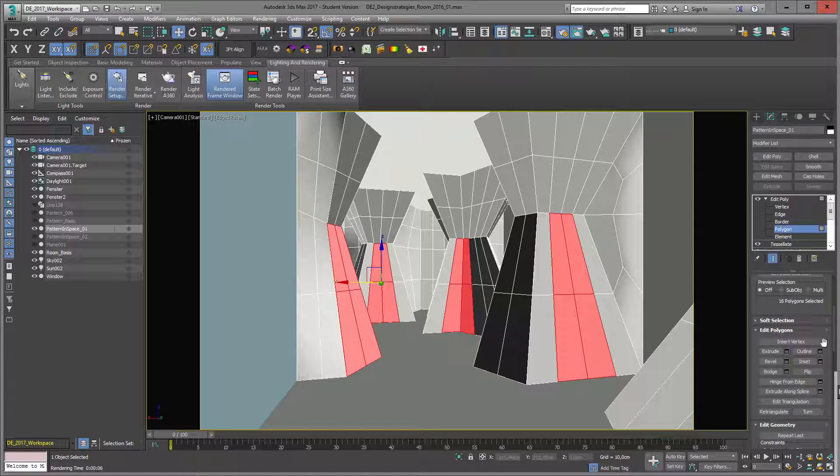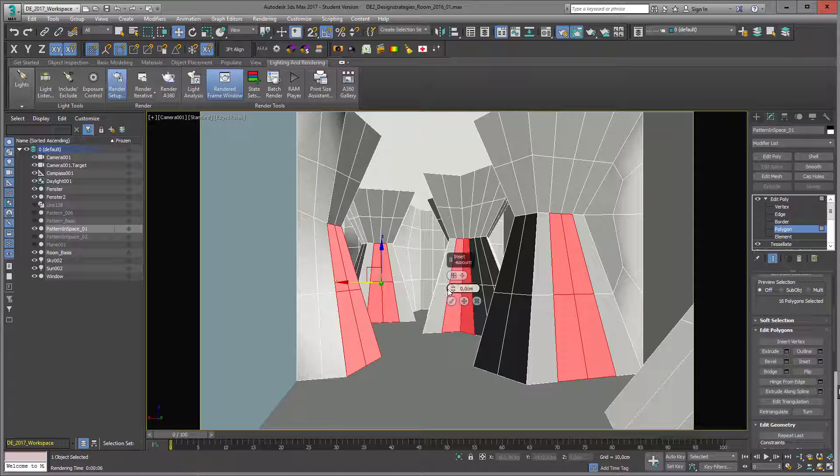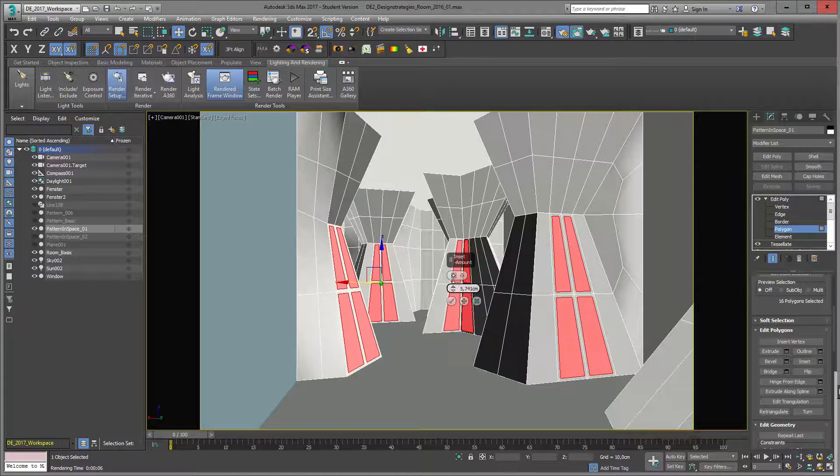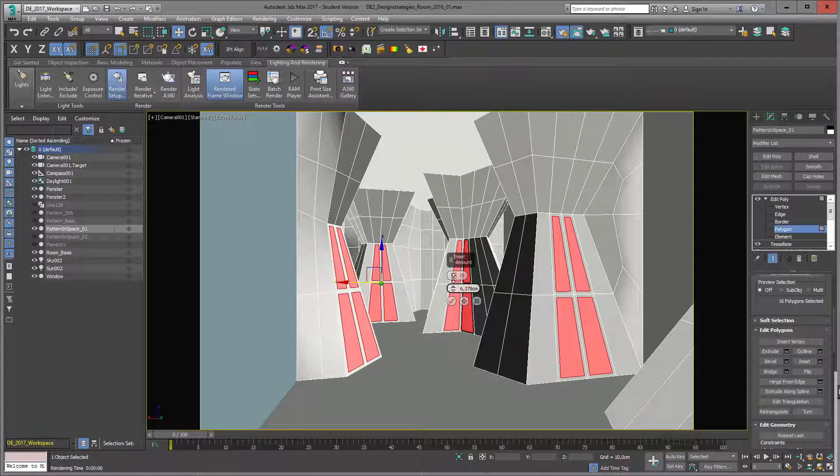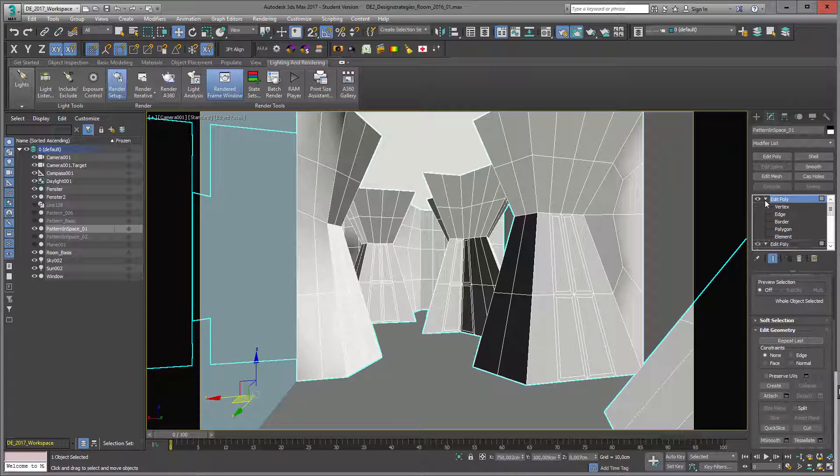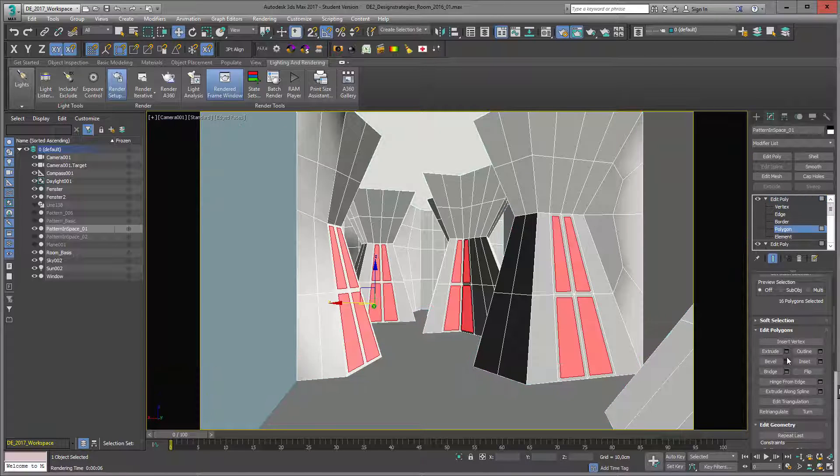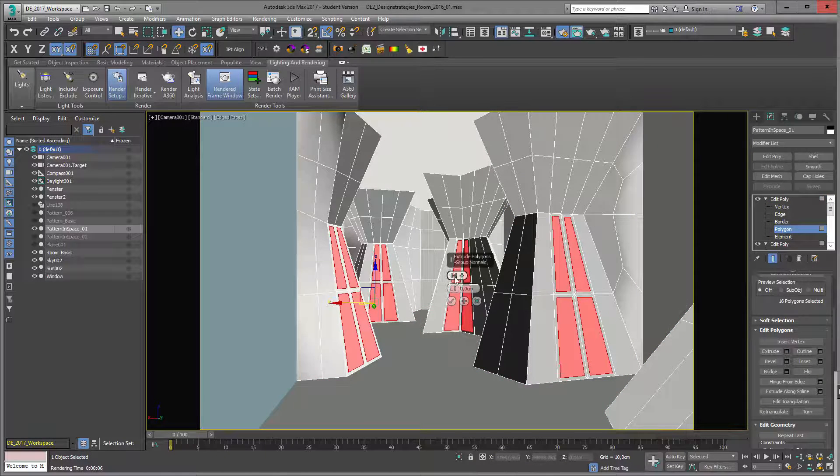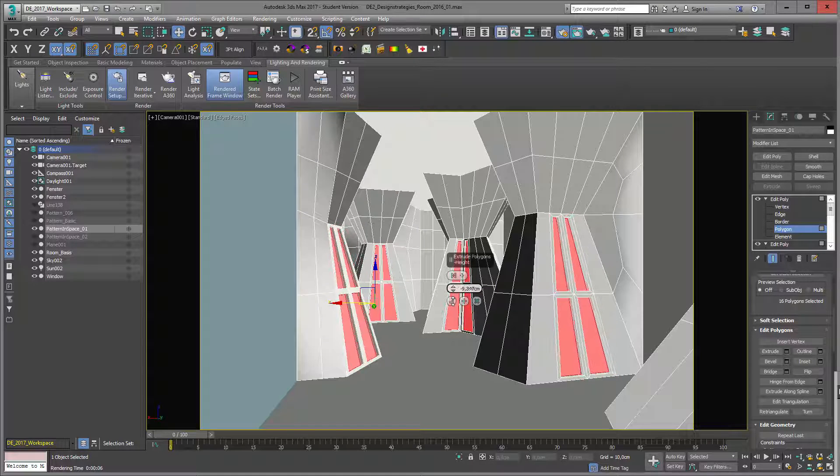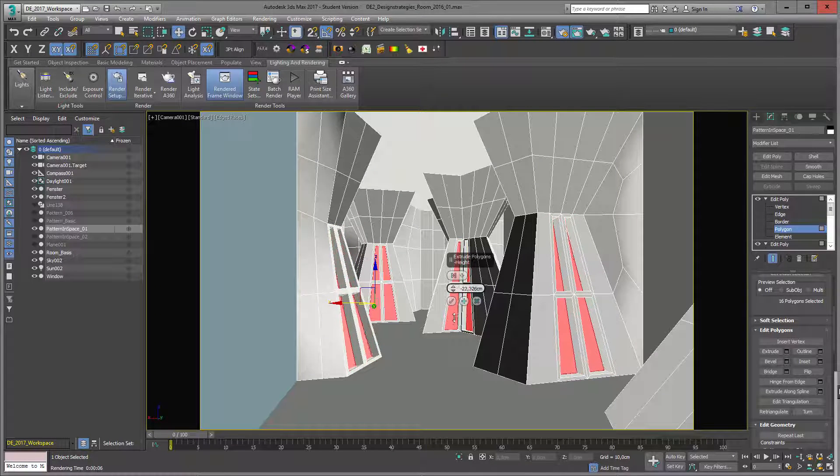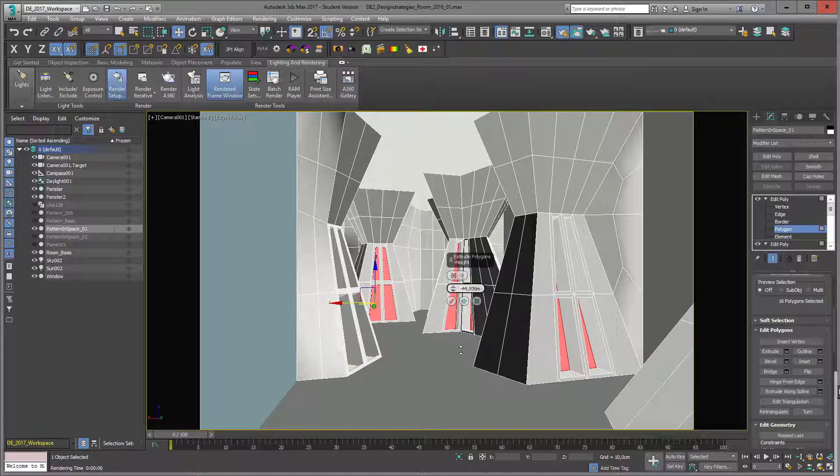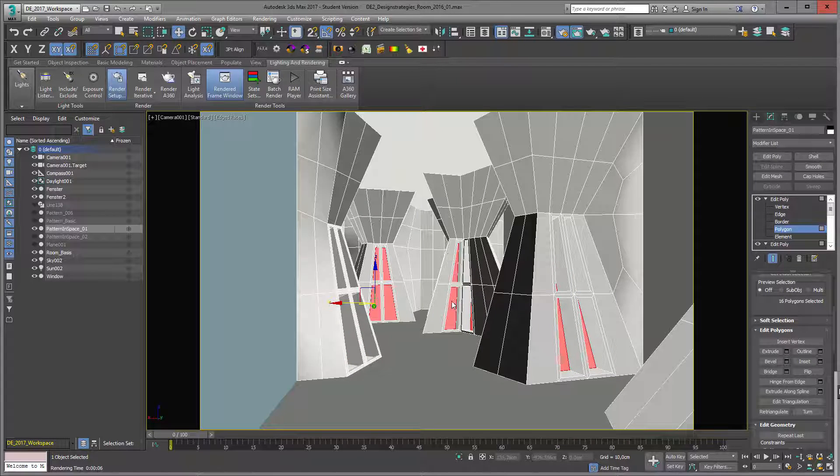Inset by polygon like this, and next step you can just extrude this, for example to the inside, and just create something like a niche shape situation.